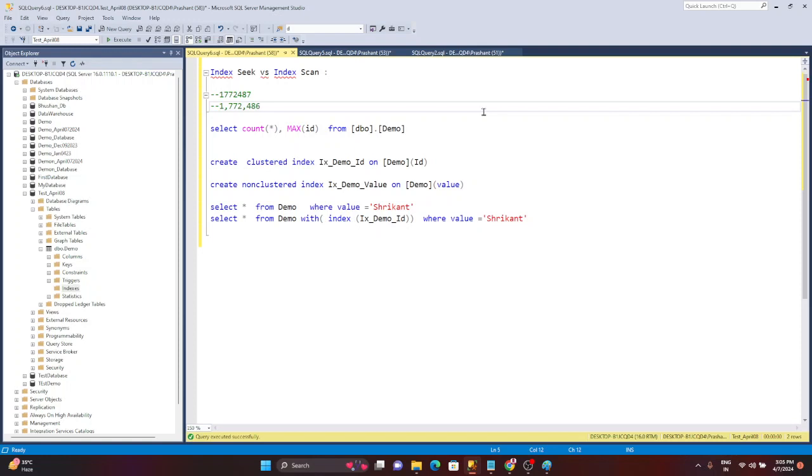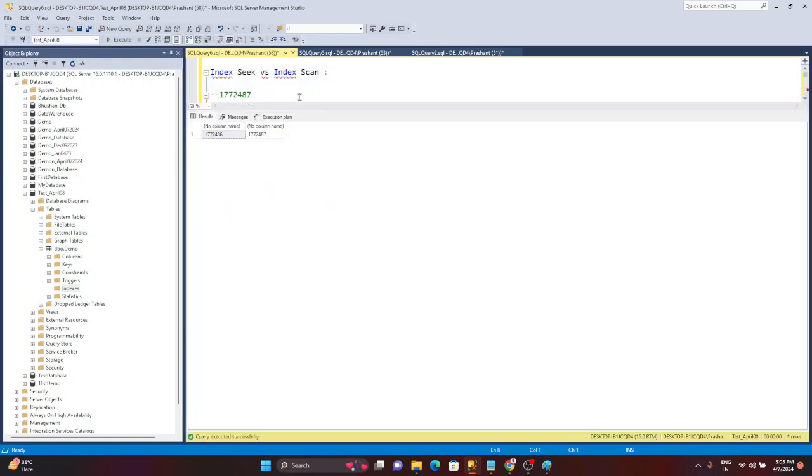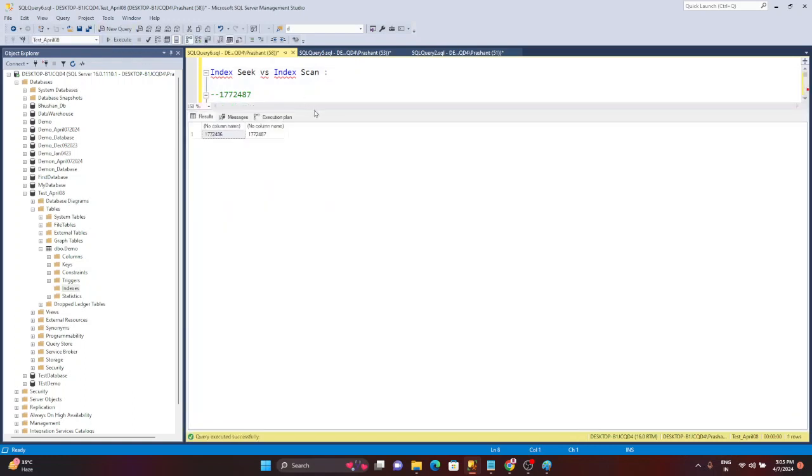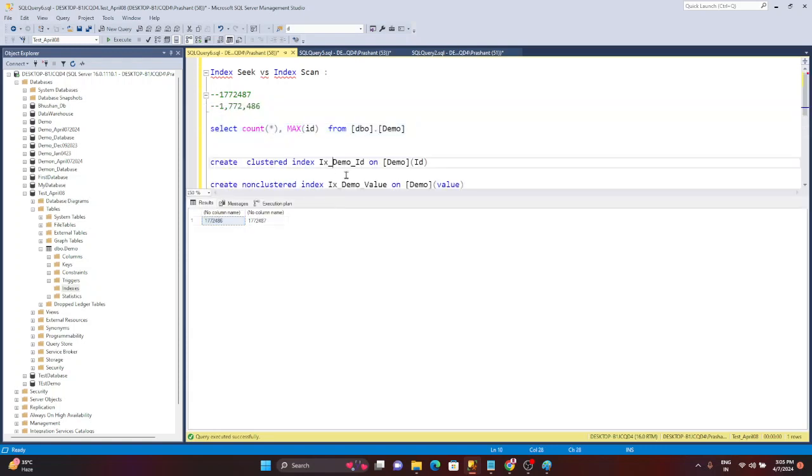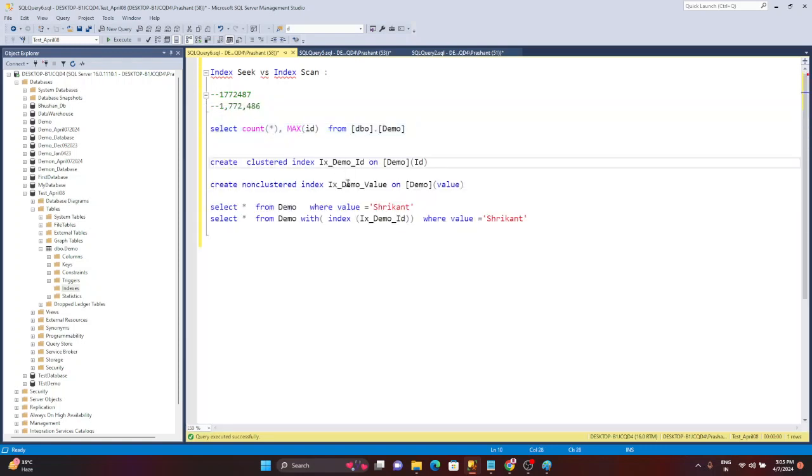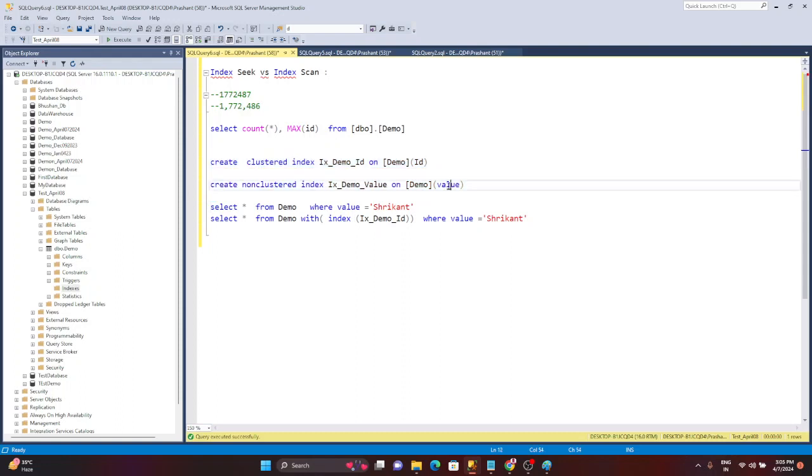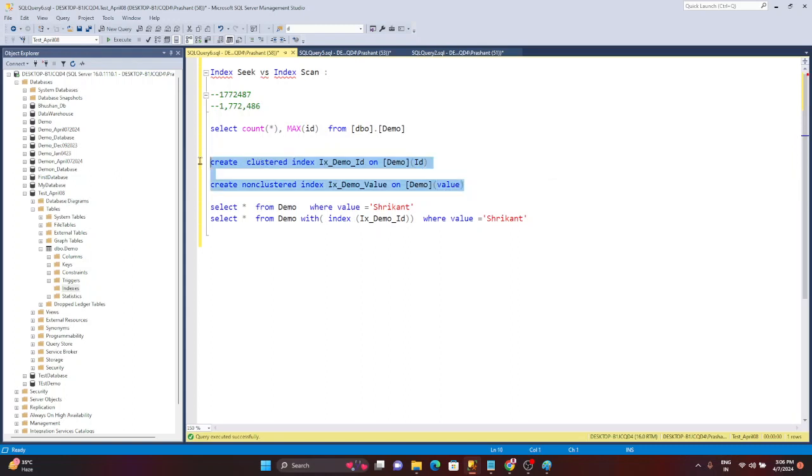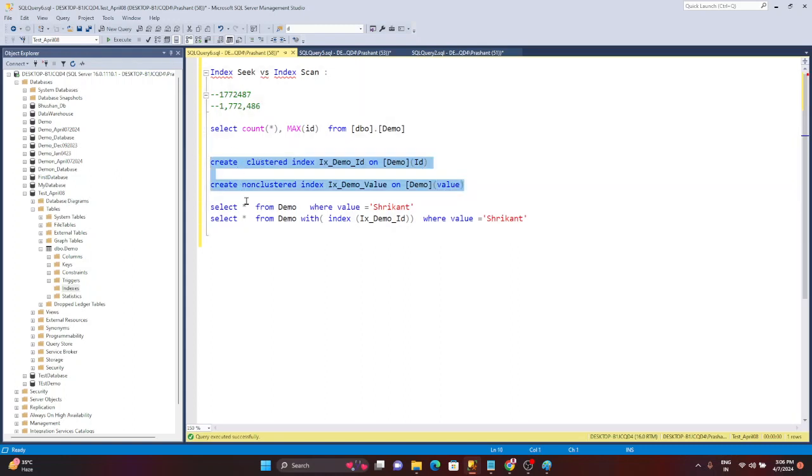So in this video I'll try to cover all those things. Now we just have this query select count, so we will just get to know what are the different rows we have. Now if you remember last demonstration, we created these two indexes: one index is on the ID column, another is on the value column. So just create those same indexes for this demonstration also.